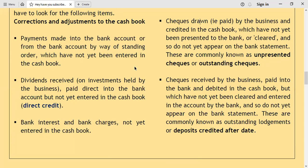Also look for dividends received on investments held by the business, and payments paid directly into the bank account but not yet entered in the cash book — referred to as direct credits. These direct credits are likely to be missing in the cash book. Because the bank statement shows your account has been directly credited but the amounts have not yet been debited in your cash book, you have to debit all direct credits when updating your cash book.